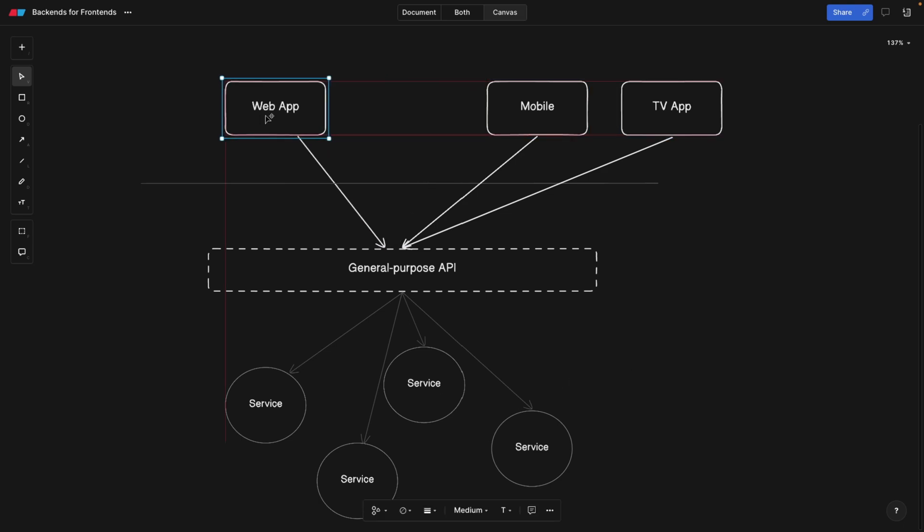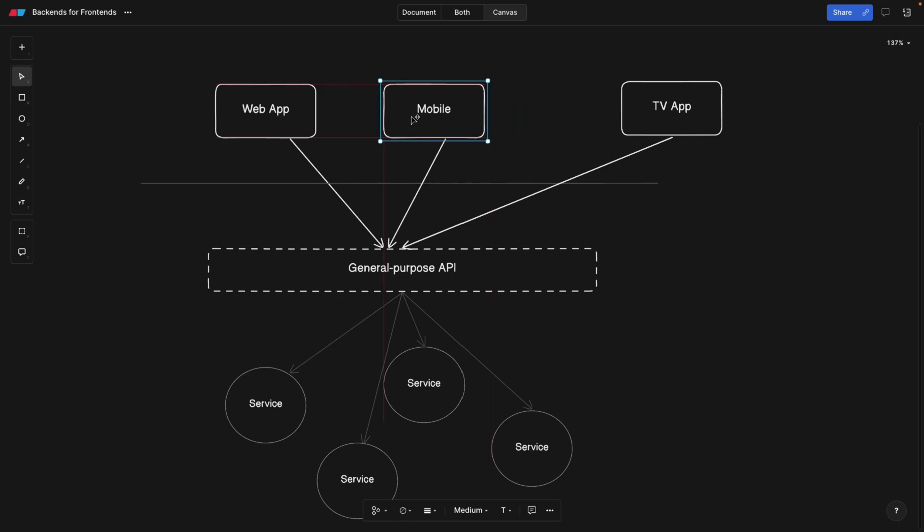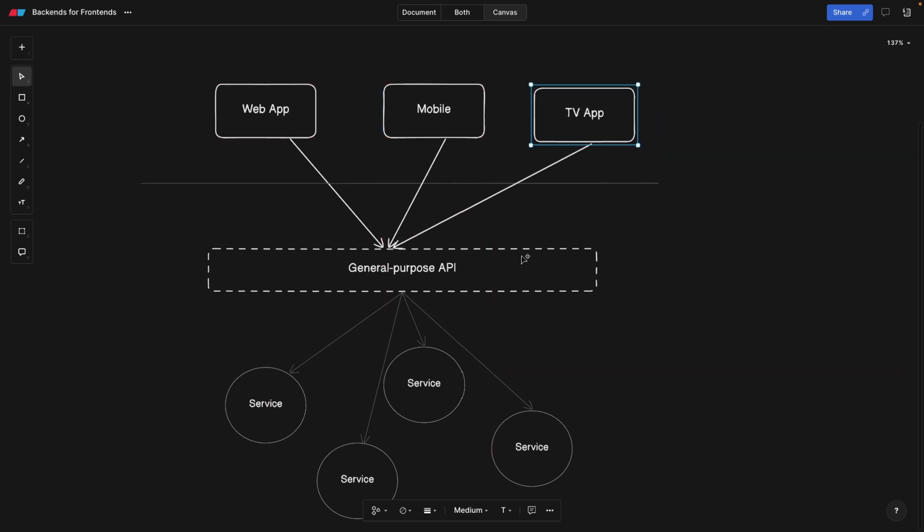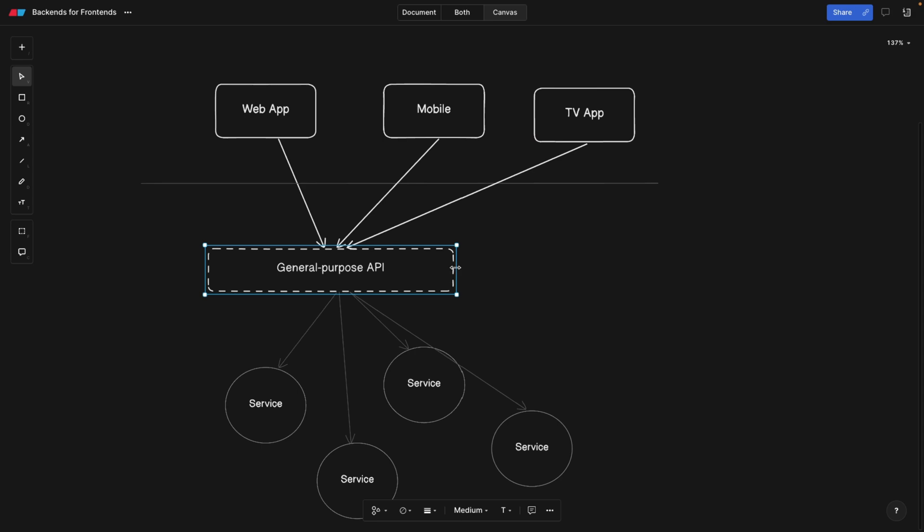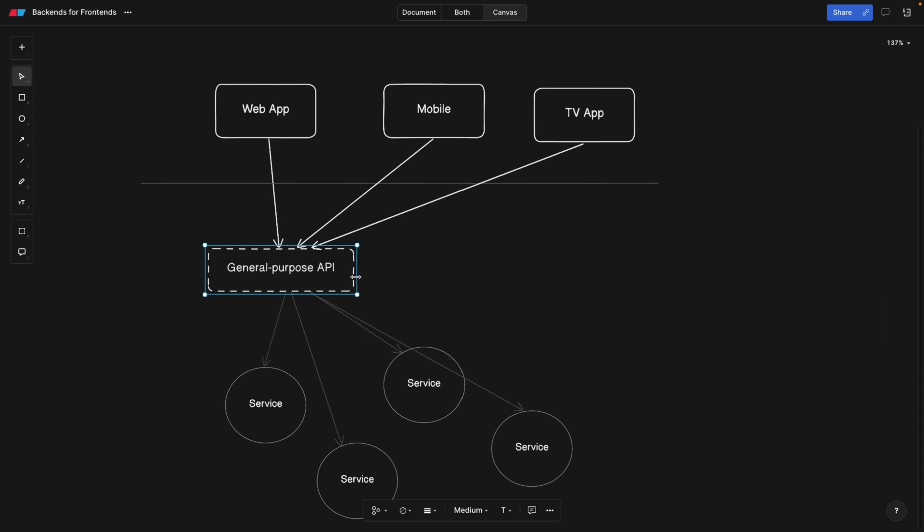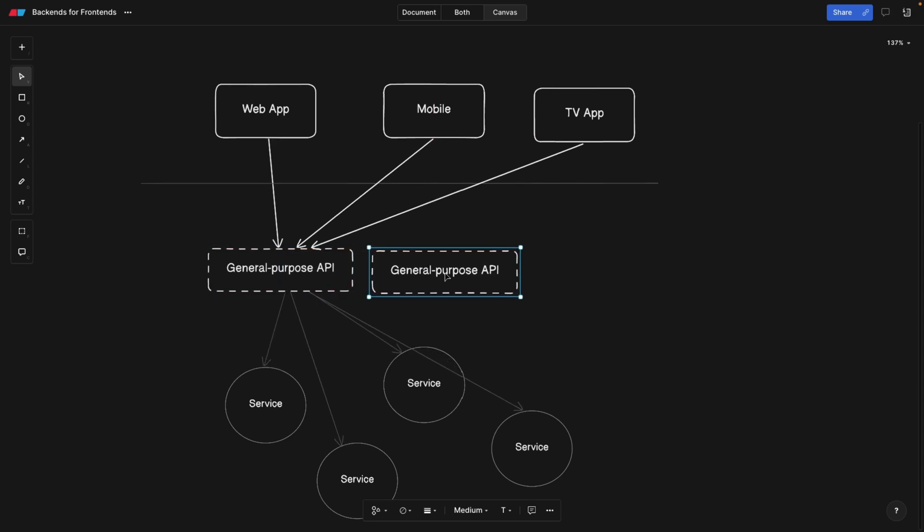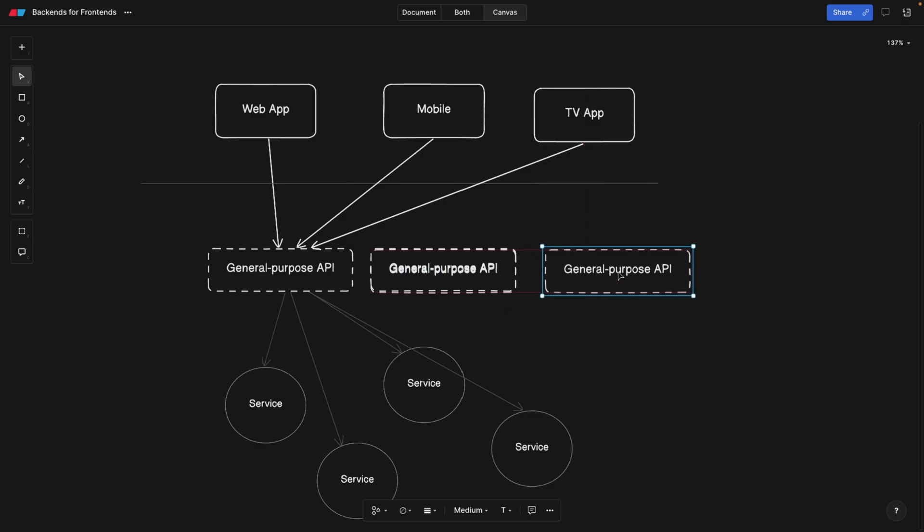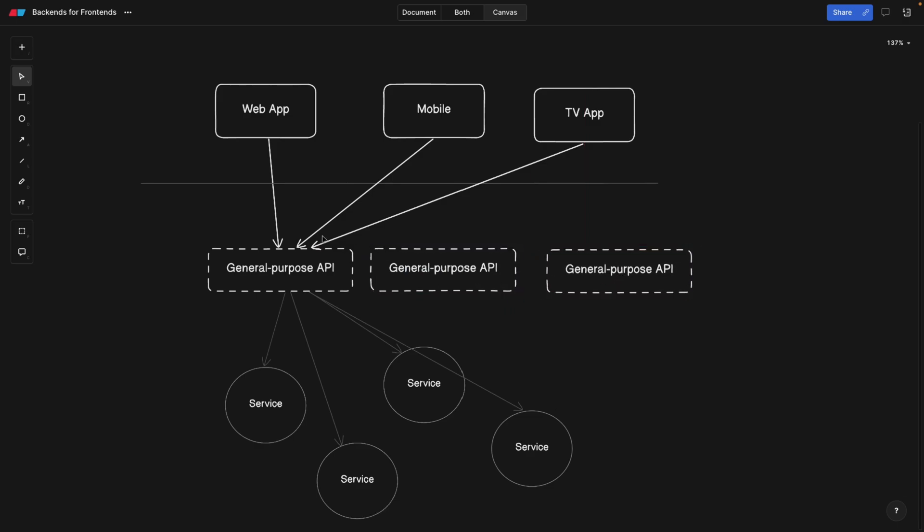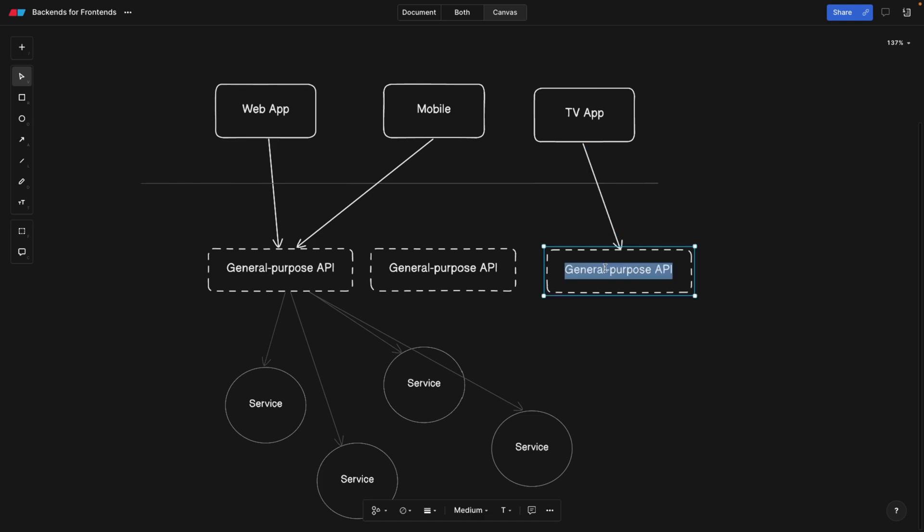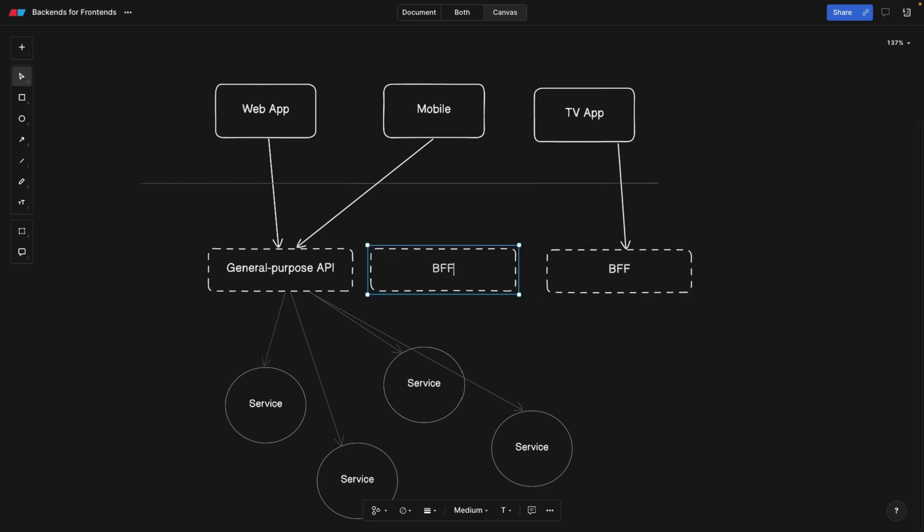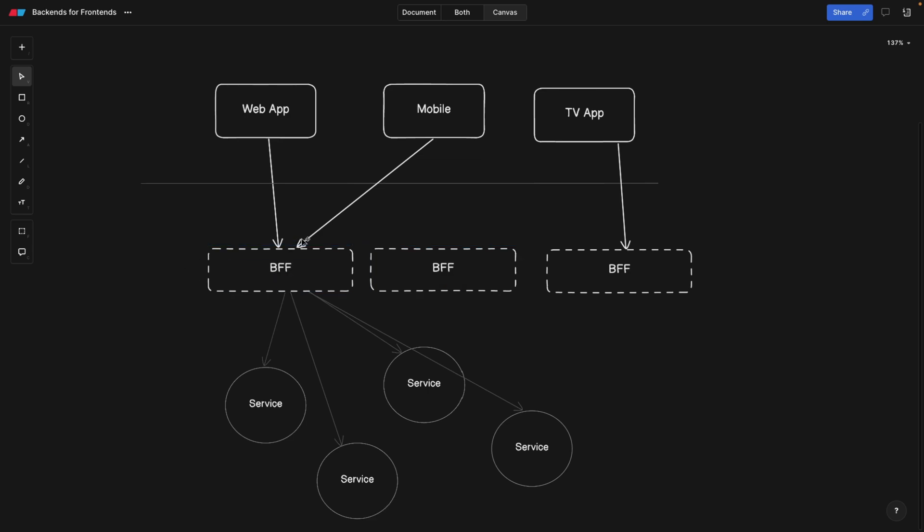So what we're going to do instead is we're going to keep our use cases here. But instead of having a general purpose API, we're going to create separate backends for every use case, or user interface/user experience. And now this one is going to point to this one, we're going to call it BFF, which stands for best friends forever. Not really, it's backend for frontends.